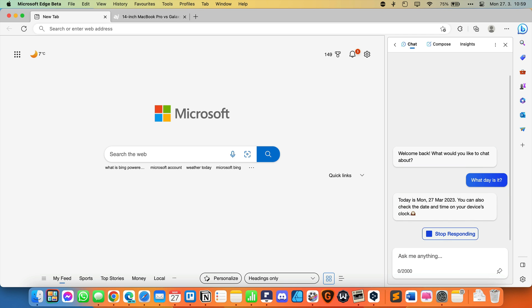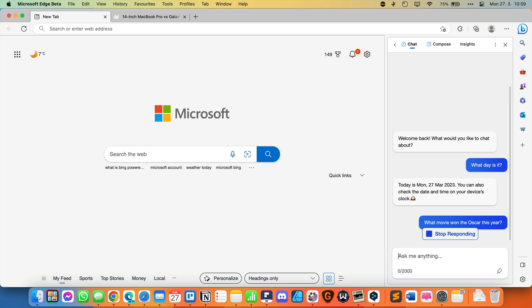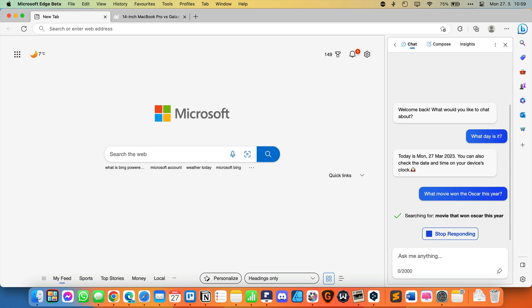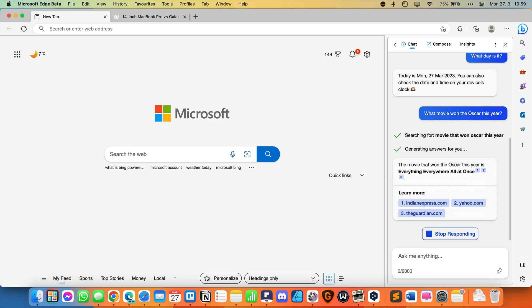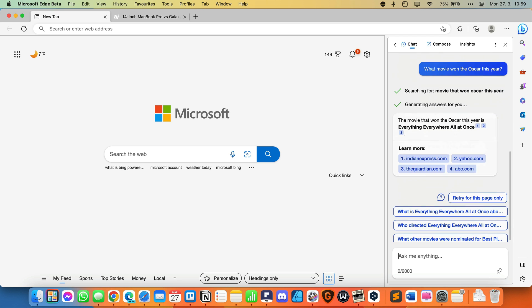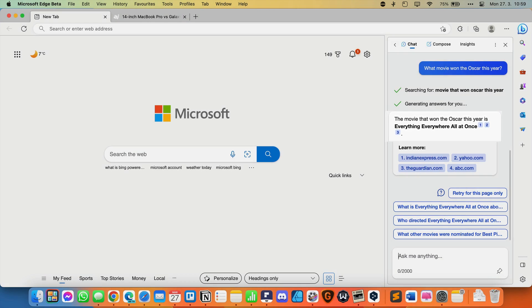That's right. Today is March 27th, 2023. We will continue by asking what movie won the Oscar this year. The answer is that the movie that won the Oscar is Everything Everywhere All at Once.